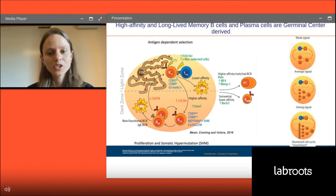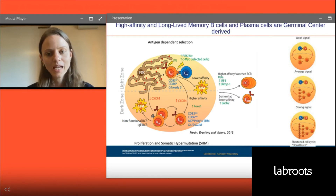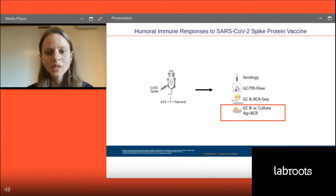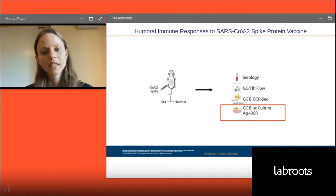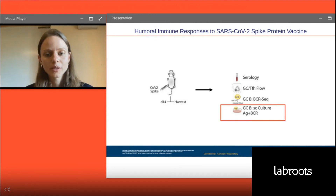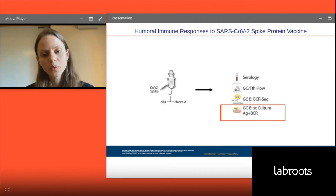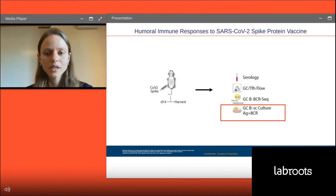High-affinity B cells get a better survival signal and proliferate more. Eventually — driven by factors we're still trying to understand — they become plasma cells or memory B cells: the ones producing the protective antibodies we want circulating in our serum, and the memory B cells we want in our system so that if we encounter the same pathogen again, we get a quicker response. In our mouse model, we gave the SARS-CoV-2 spike protein as recombinant protein to trigger an immune response, and 14 days later we harvested the lymph nodes draining the vaccination site.